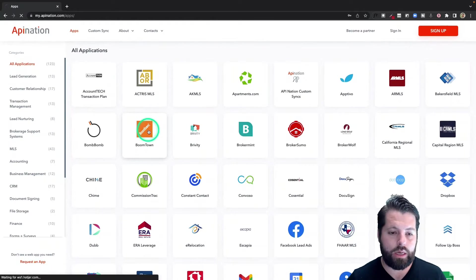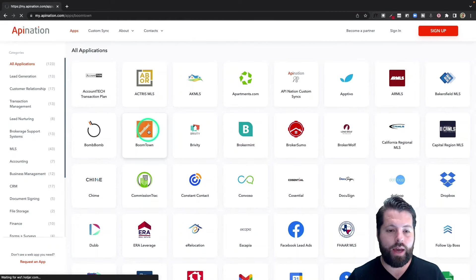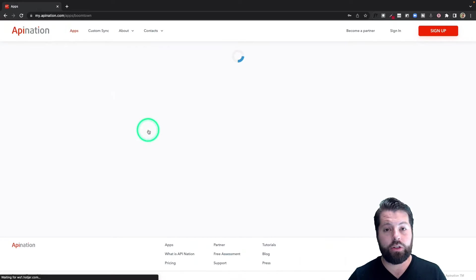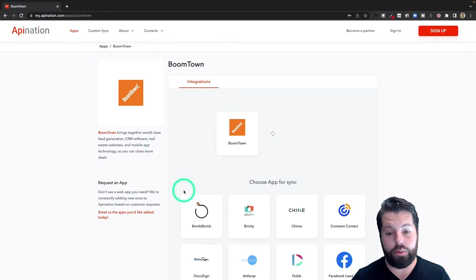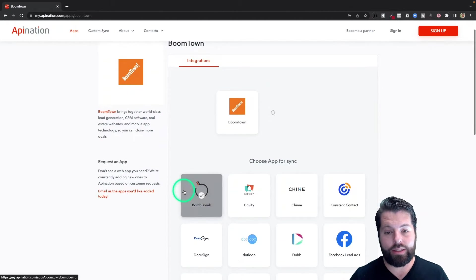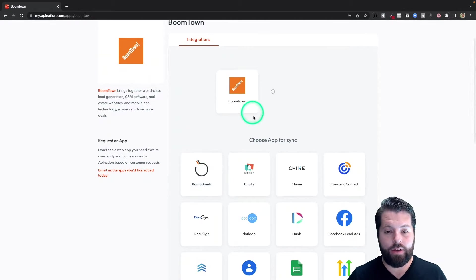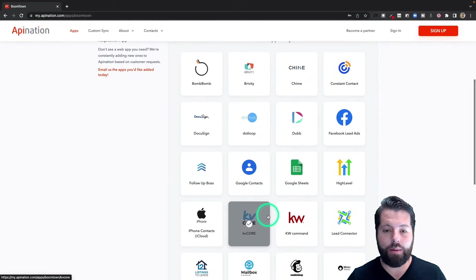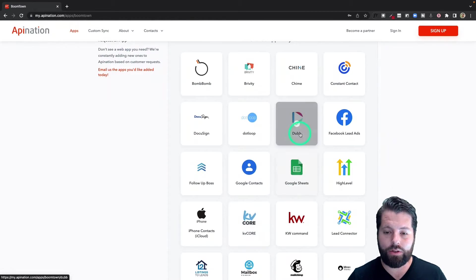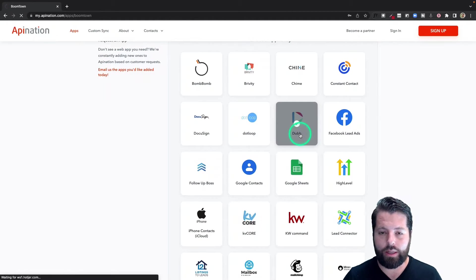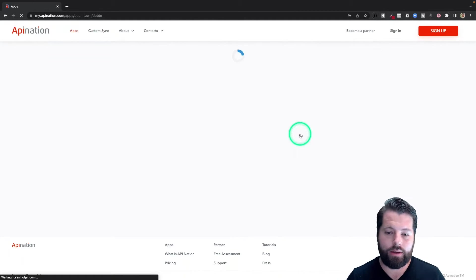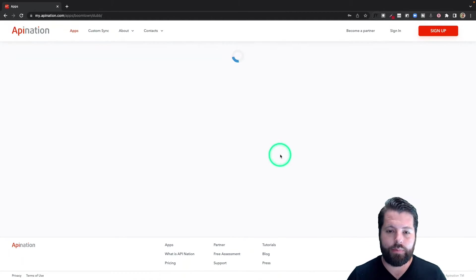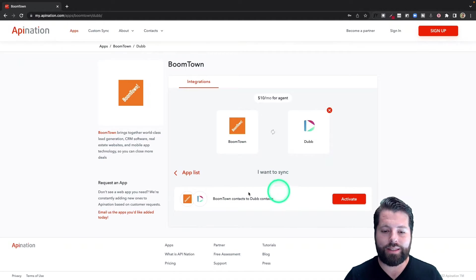It's going to show me the apps I can sync with BoomTown. So I can send data from BoomTown to any of these apps automatically, and there's Dubb, so I'm going to click on that.